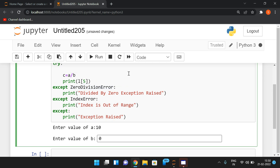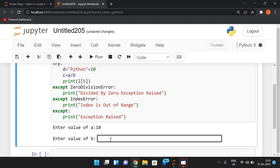Now let me add a line: d = 'python' + 20. This tries to add a string with an integer, which raises a TypeError. There is no except block specifically written for TypeError, but we have a generalized except block. Other than ZeroDivisionError and IndexError, if any other error occurs, that general except block will be executed. So even if b=0, the first exception raised will be a TypeError from the string-integer addition — and 'Exception raised' will be printed.